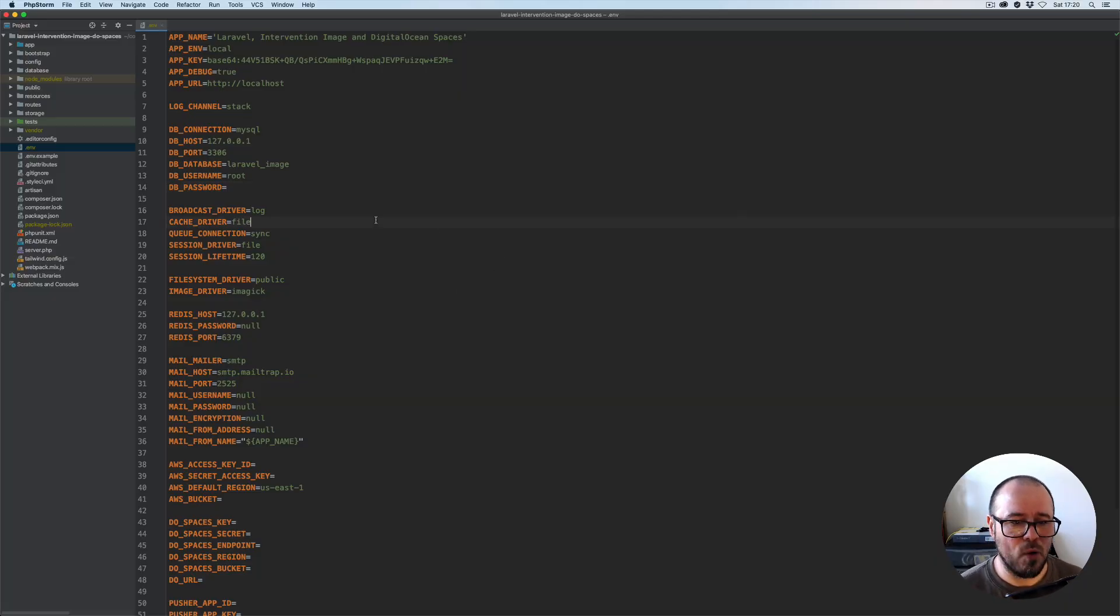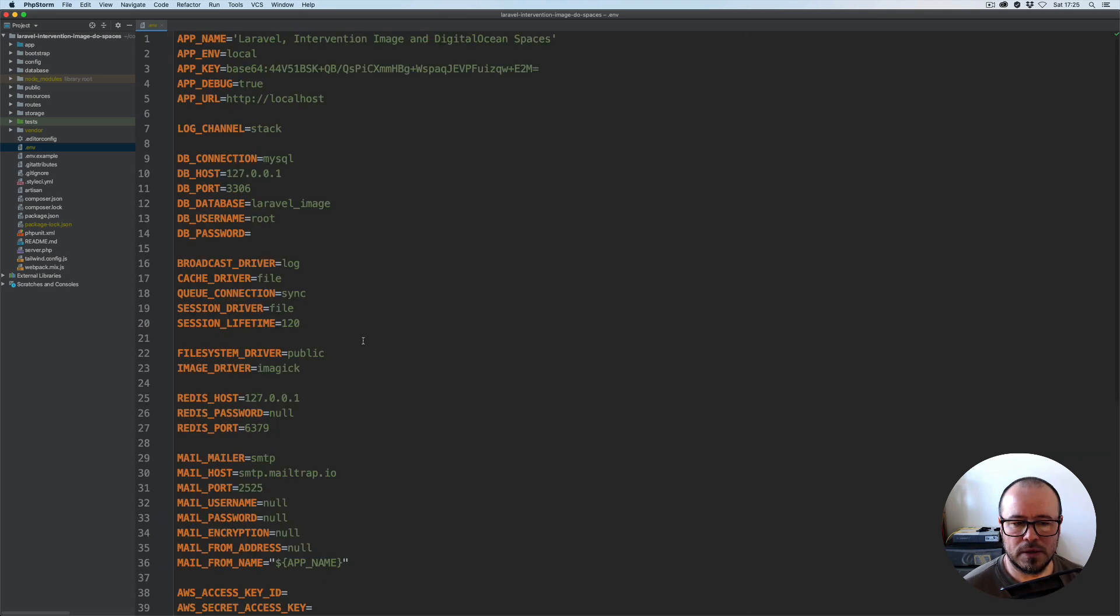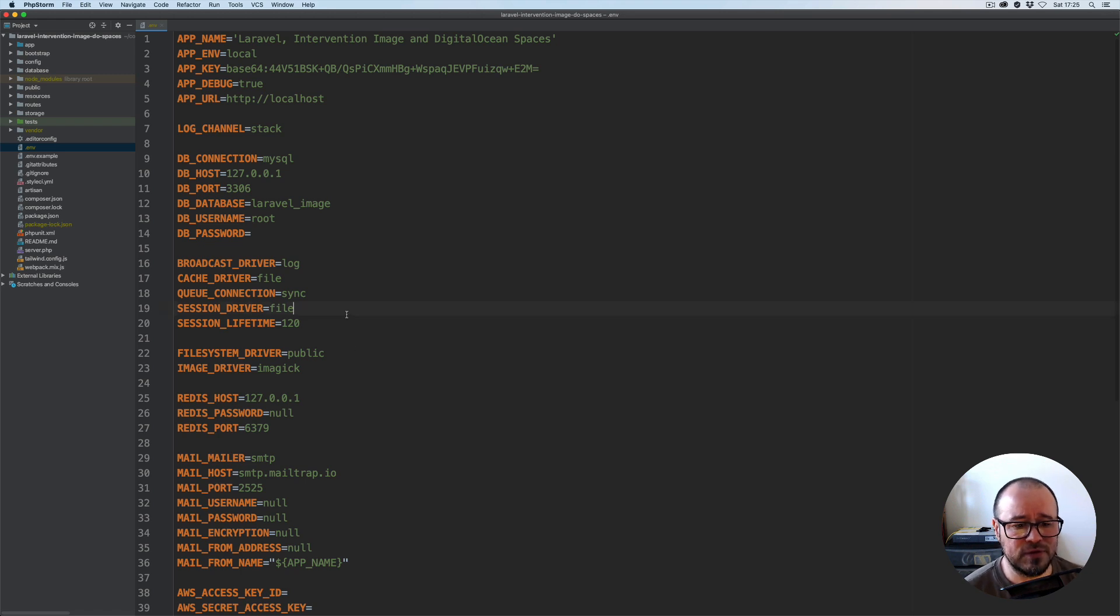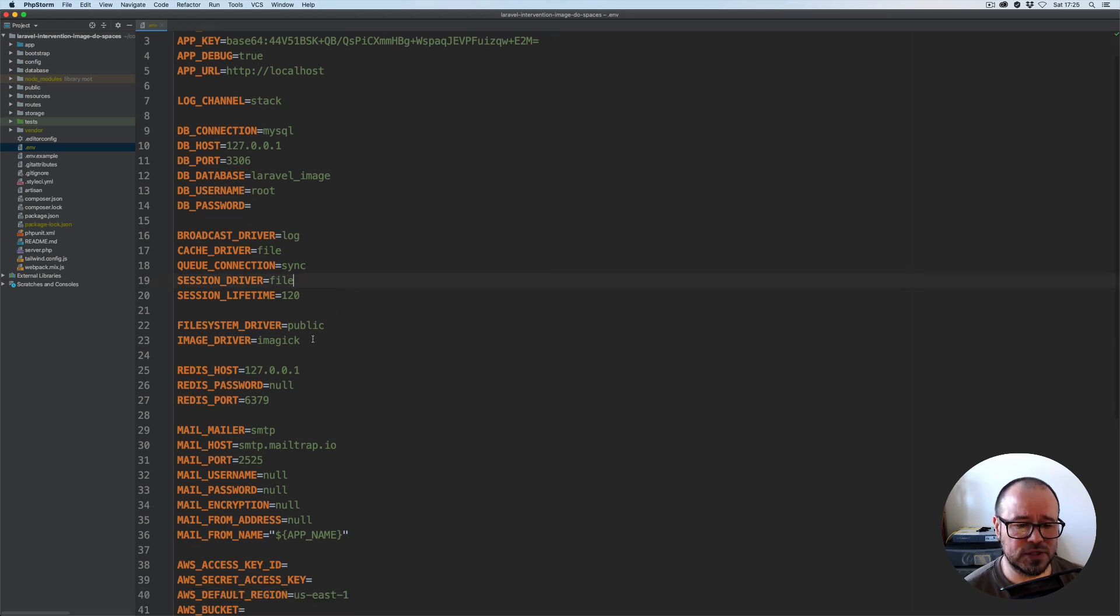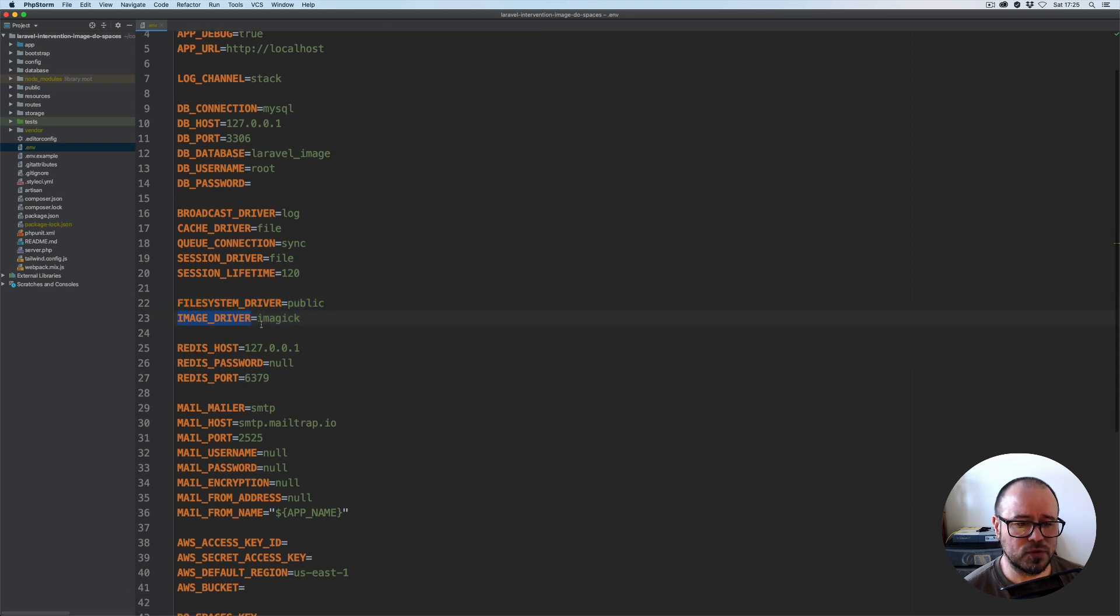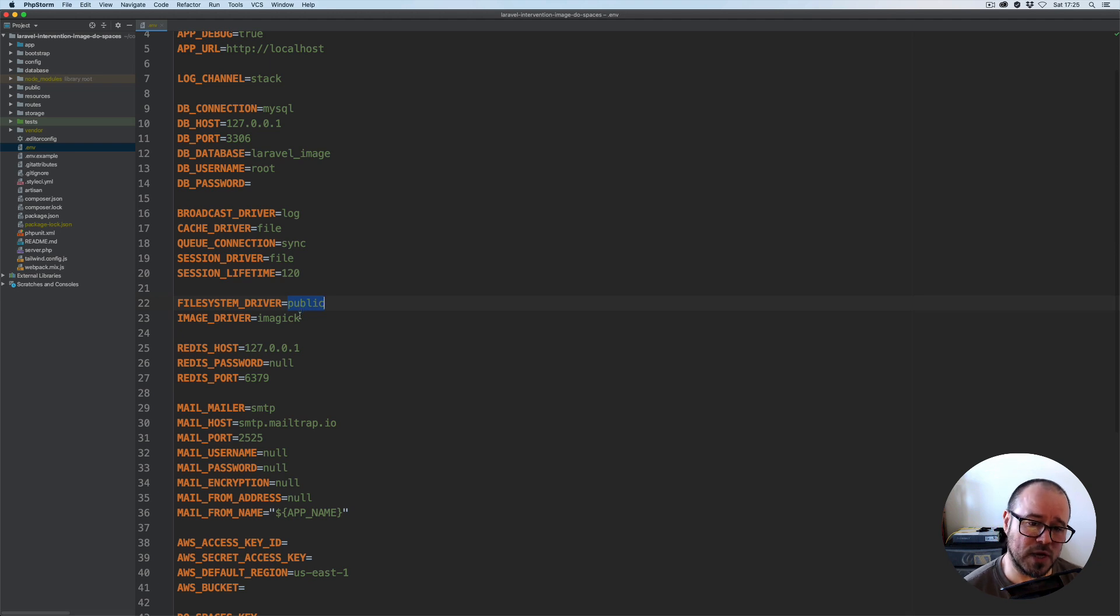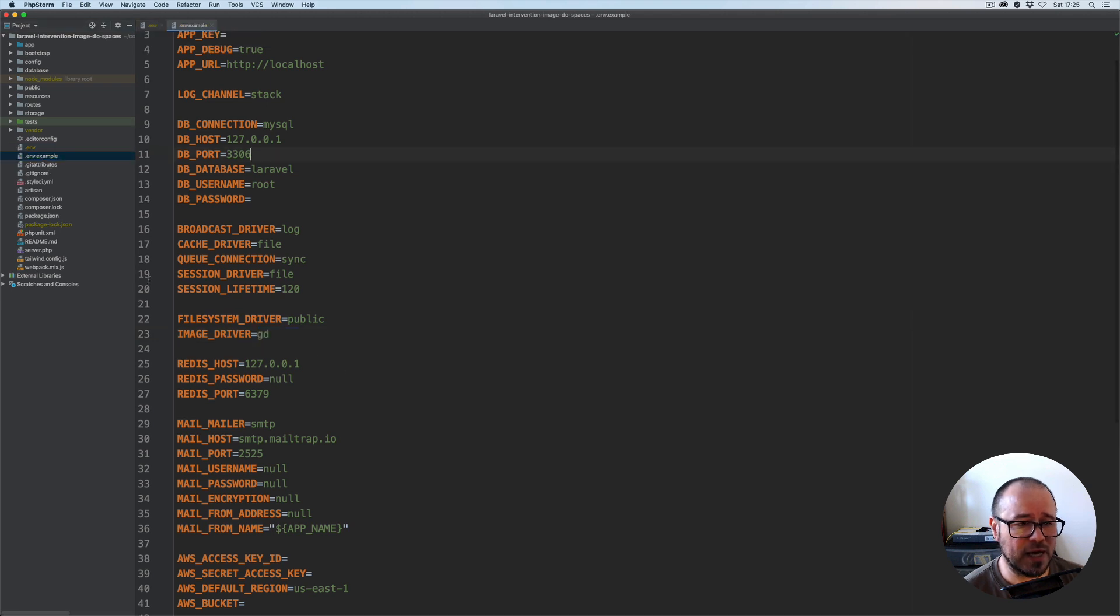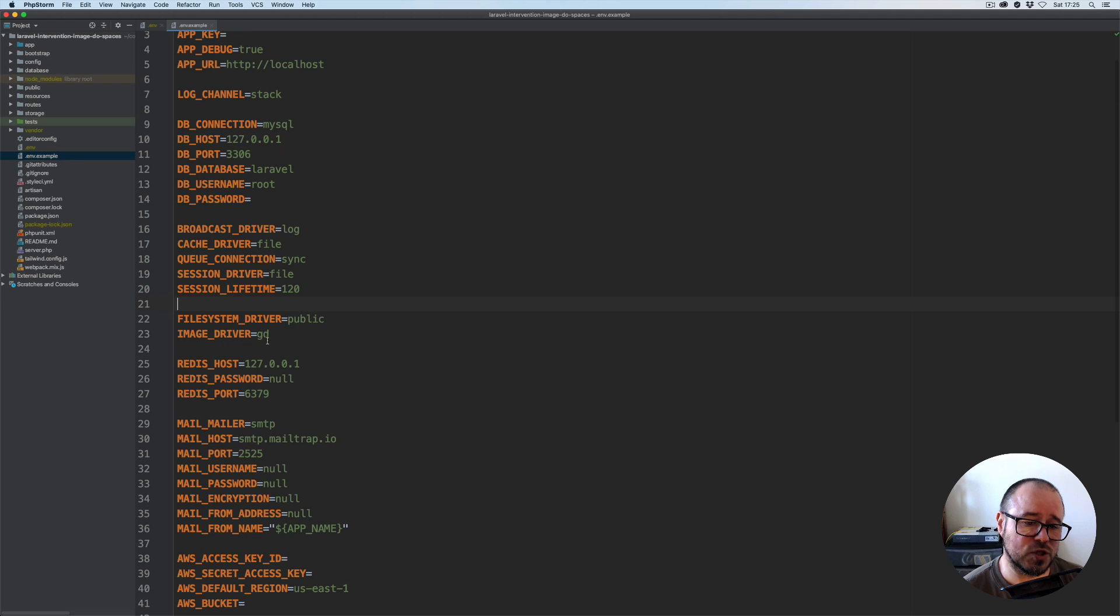Let me show you what we have within our project. In our env file, you'll see I've added filesystem driver and image driver variables. I've set it to public to start with, and that's what I would like you to start with as well. I'm using ImageMagick locally, but by default the env.example uses GD. If you don't have ImageMagick, don't worry, just use GD.